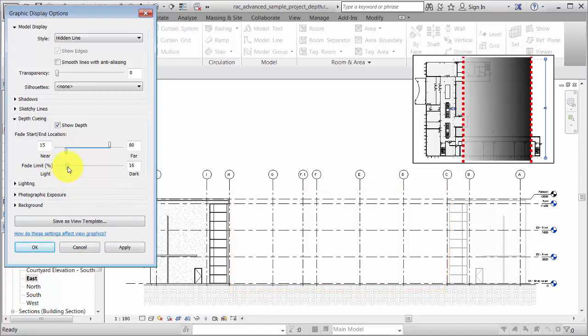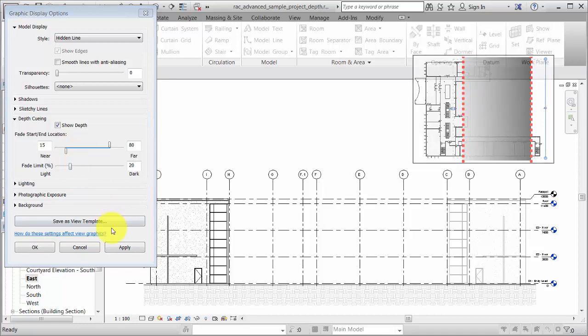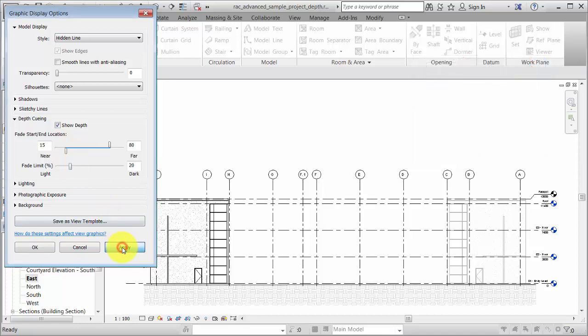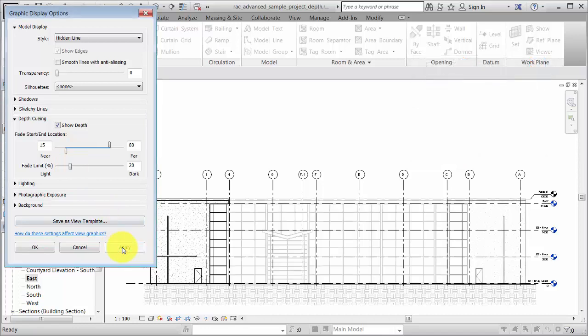Move the Fade Limit slider to specify the intensity of the view at the far end location. Click Apply. The view starts at full intensity and fades to the percentage set for the Fade Limit. Adjust the Depth Queuing values to get the desired visual effect.